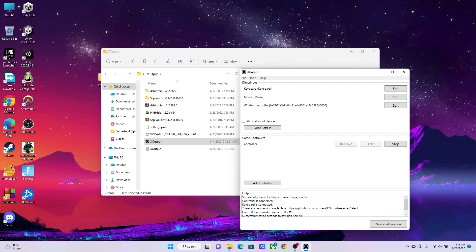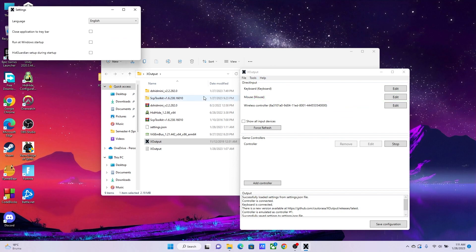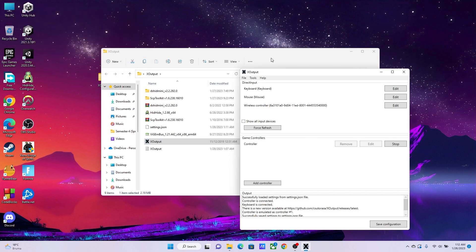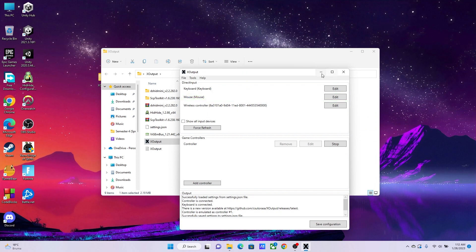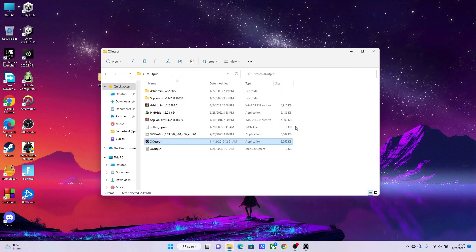Now, if you are going to keep your controller connected all the time, then I recommend you enable Start with Windows. For that, go to Tools, then go to Settings, and then hit Run at Windows Startup. You can also start HID Guardian setup during startup, so go ahead and hit this one as well. As I've said earlier, this is if you're going to keep your joystick or controller connected all the time.